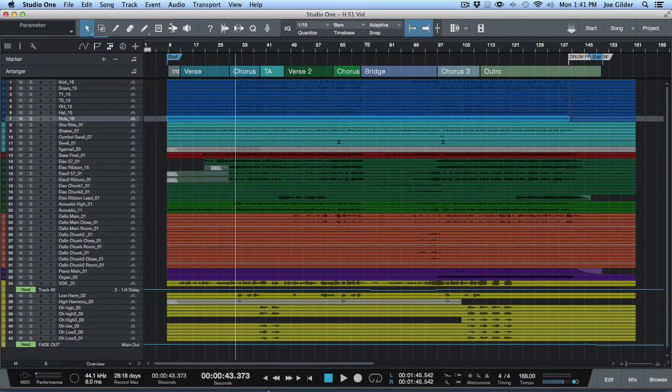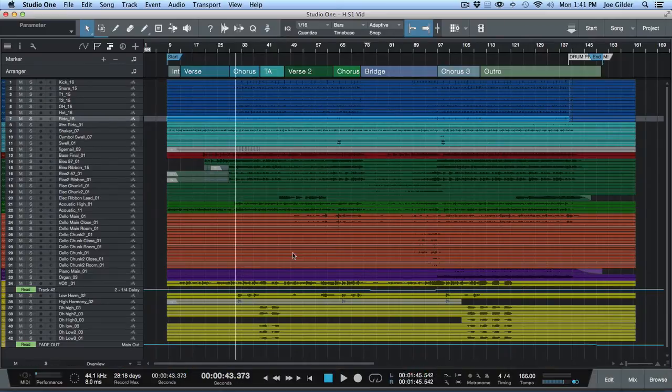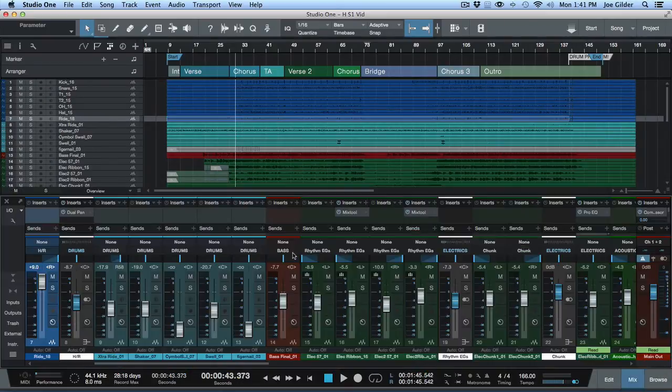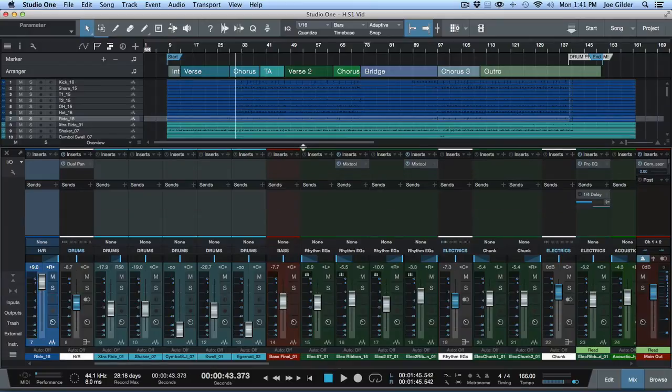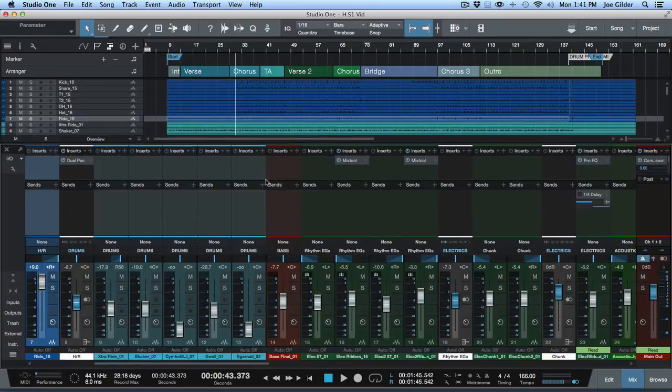Hey Joe Gilder here from Home Studio Corner. I want to show you quickly how to set up a headphone mix inside of Studio One.